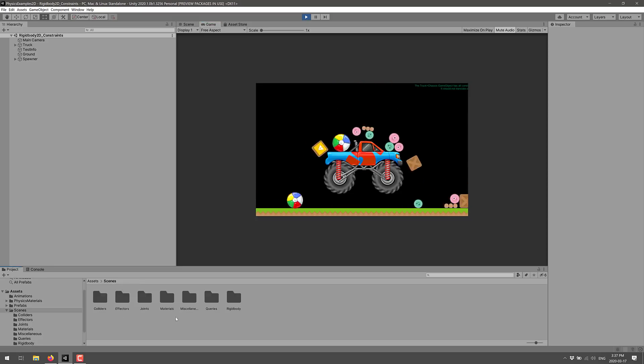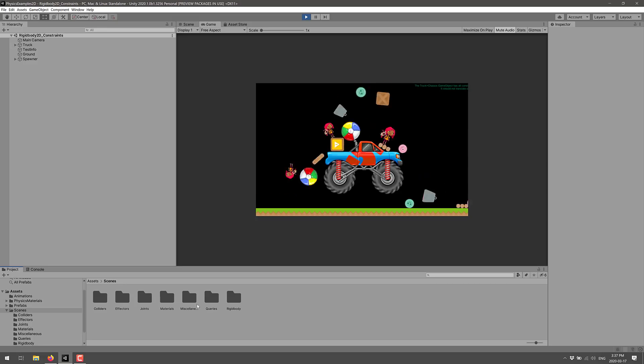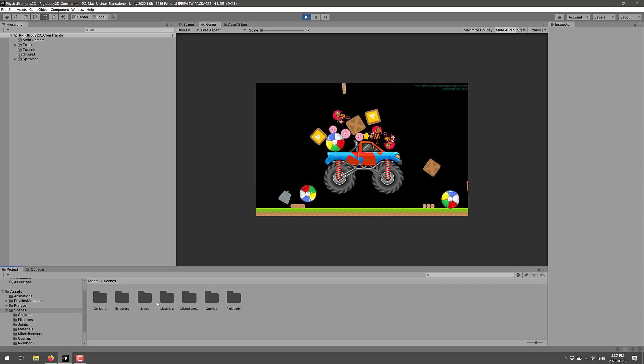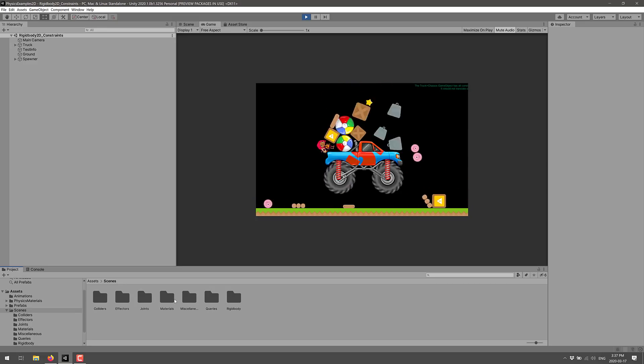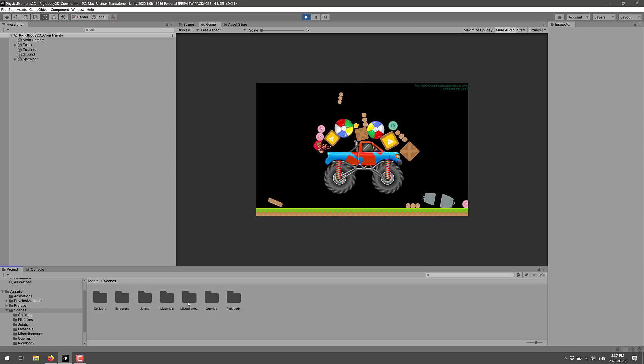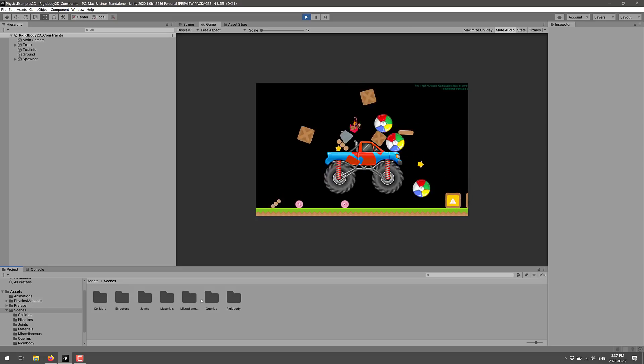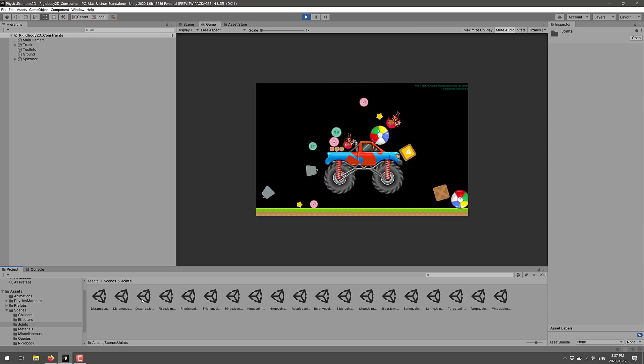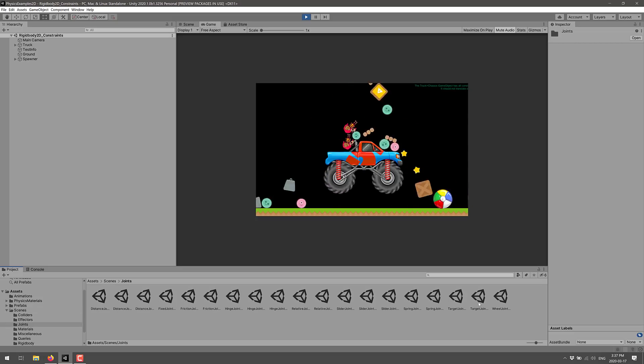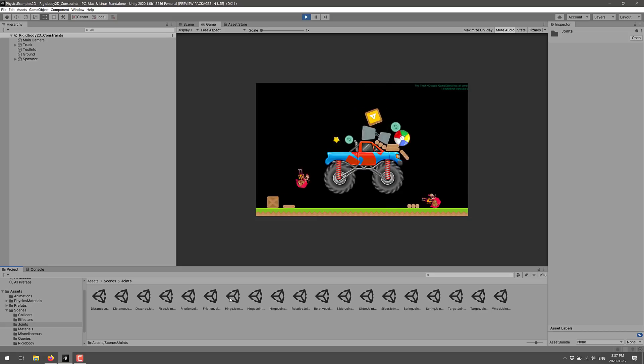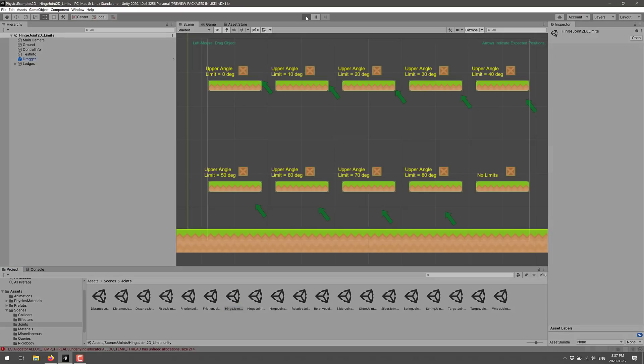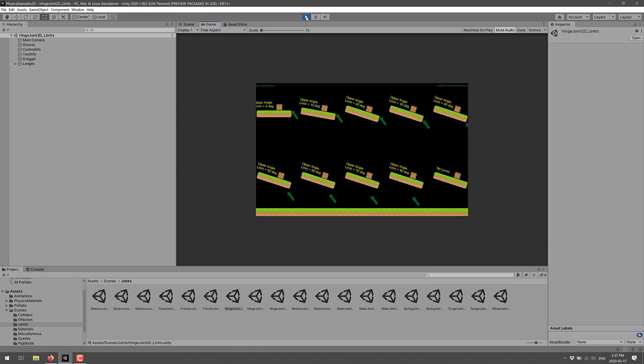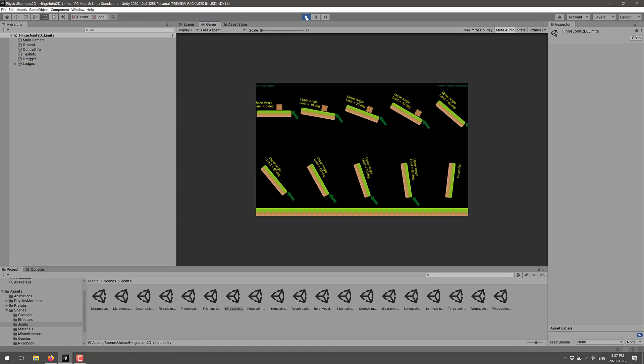So you see here, we've got a number of different scenes under a number of different categories for a number of different topics. Colliders, effectors, joints, materials, miscellaneous queries, rigid bodies, and so on. So if you need to learn joints, we've got a number of different scenes. So if you want to create a hinge joint, here is a project showcasing how to create hinge joints. There's a ton of different projects to get you up and going if you want to work with 2D physics.